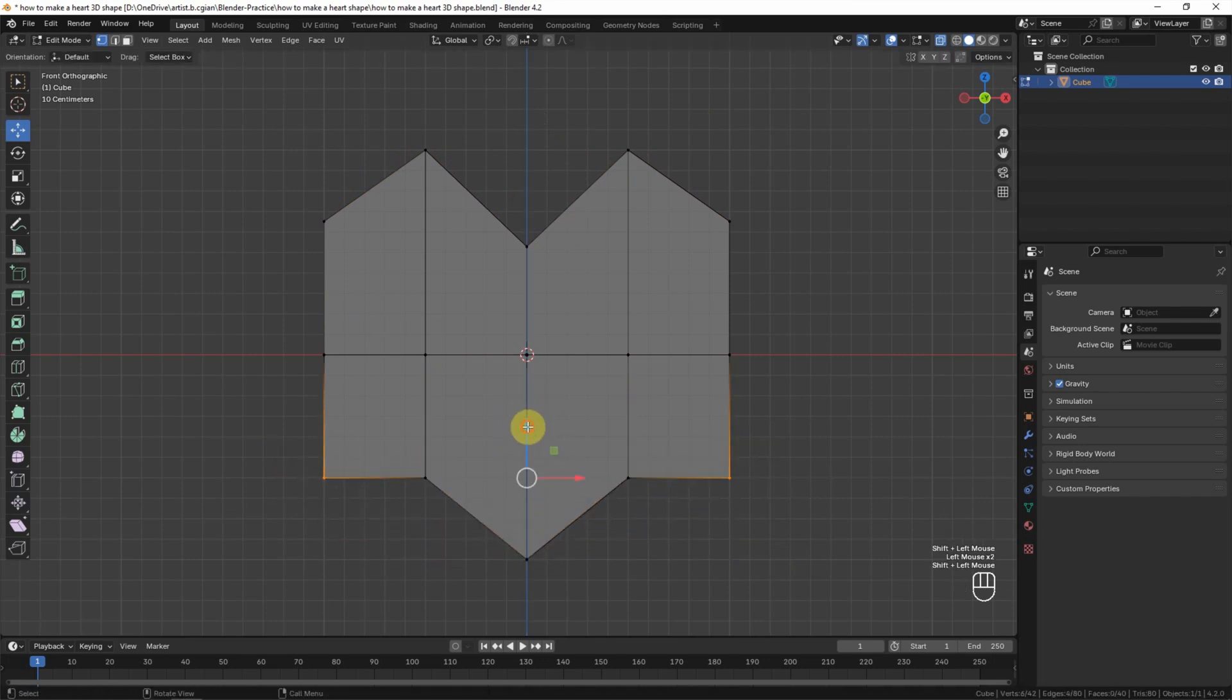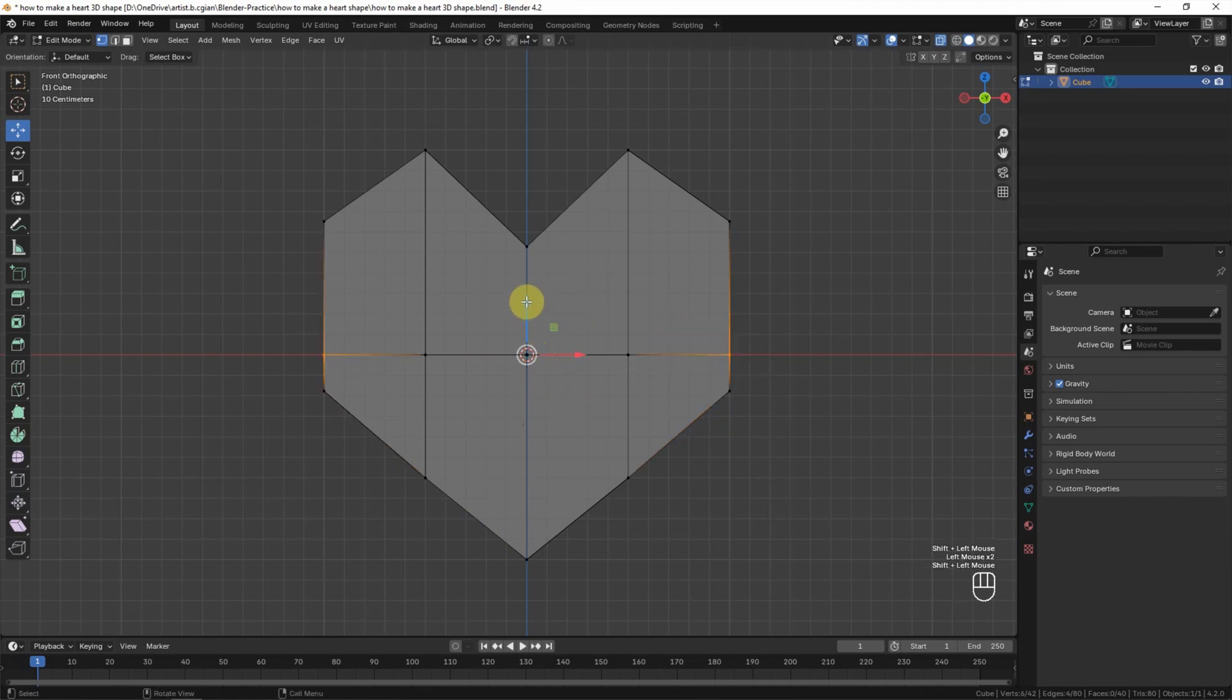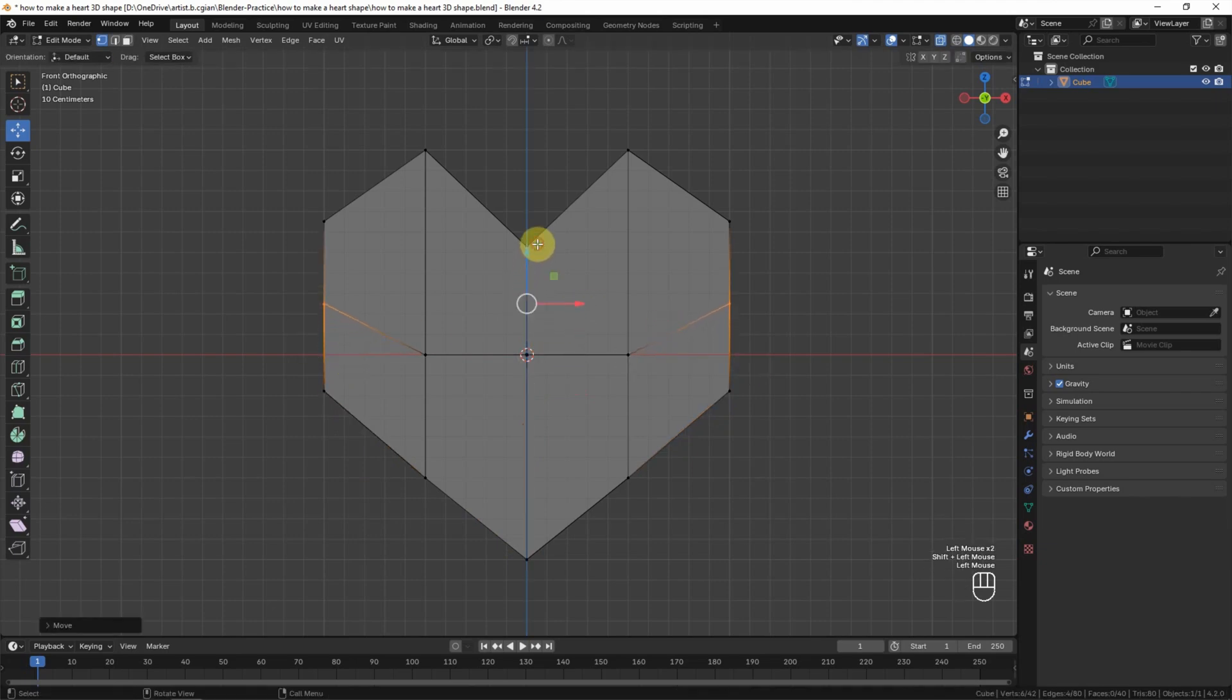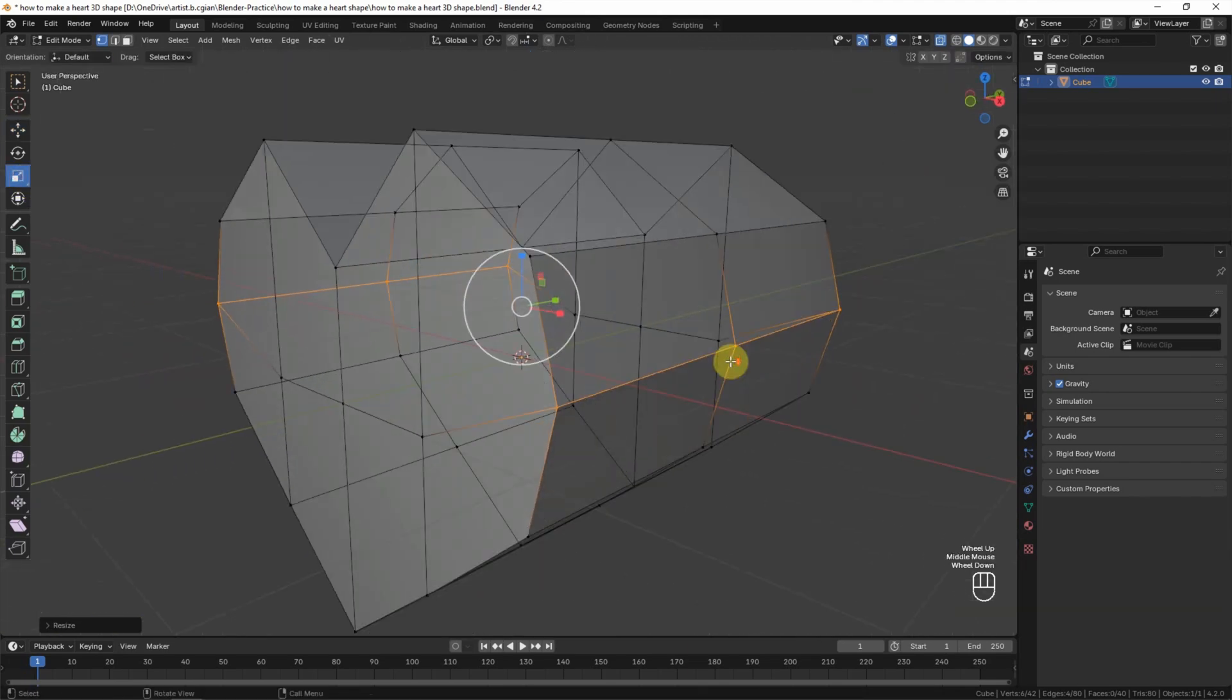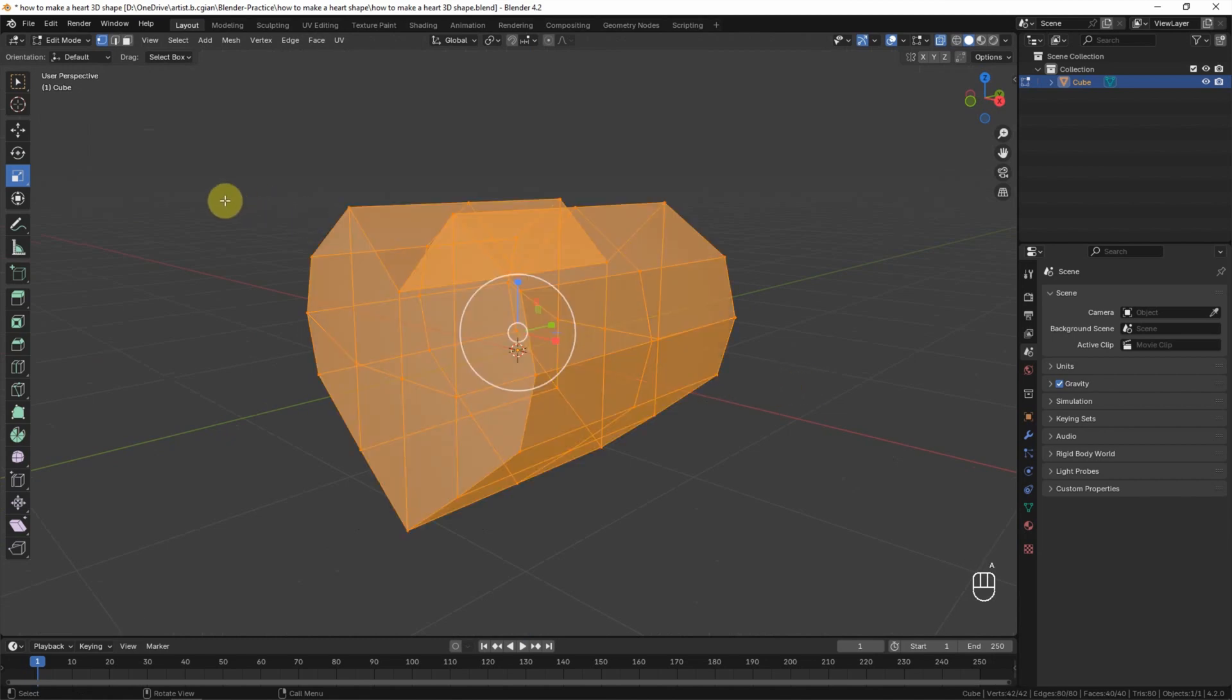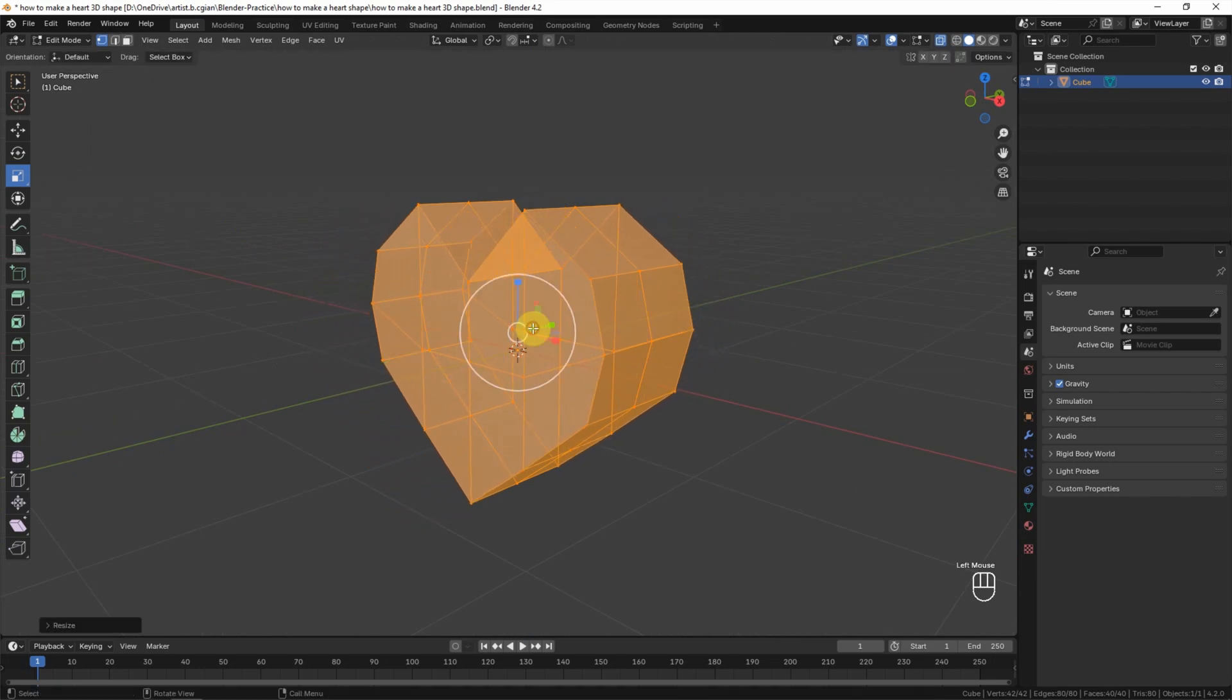And move the vertex somewhere like this and move upwards for this. And then we can use the scale tool to enhance the width. So this is the basic shape of the heart, and I want to make it thinner, so I press A to select all the vertices and scale to make it thin.